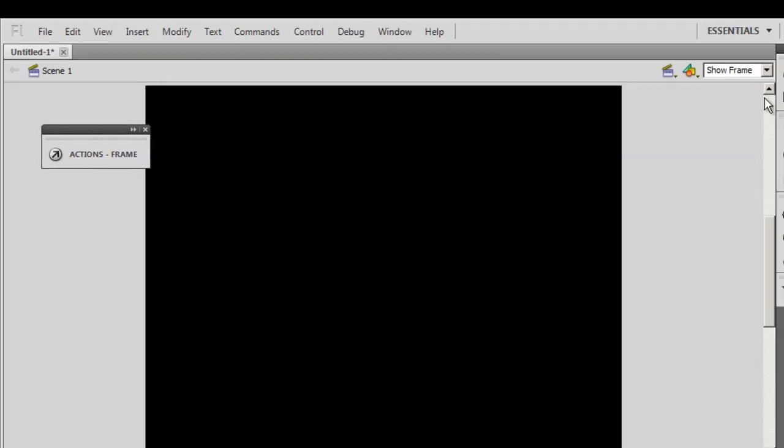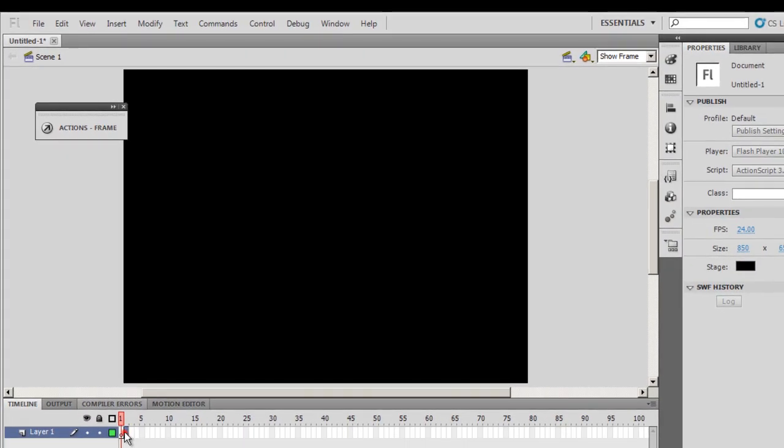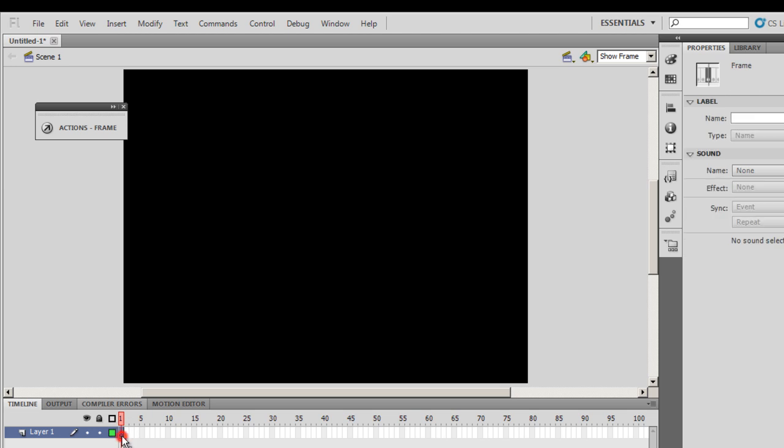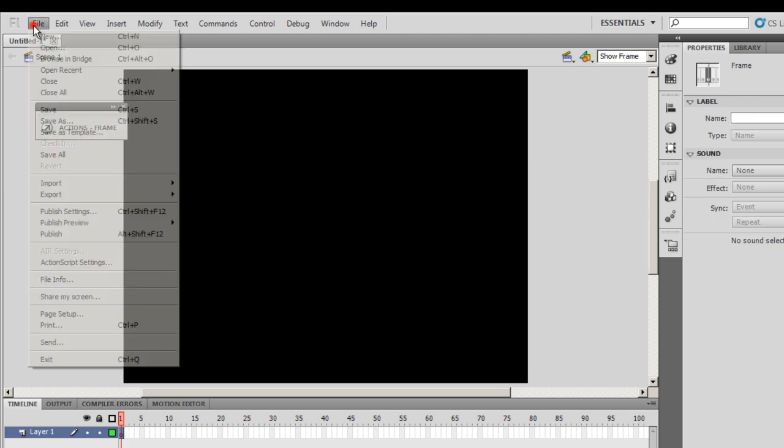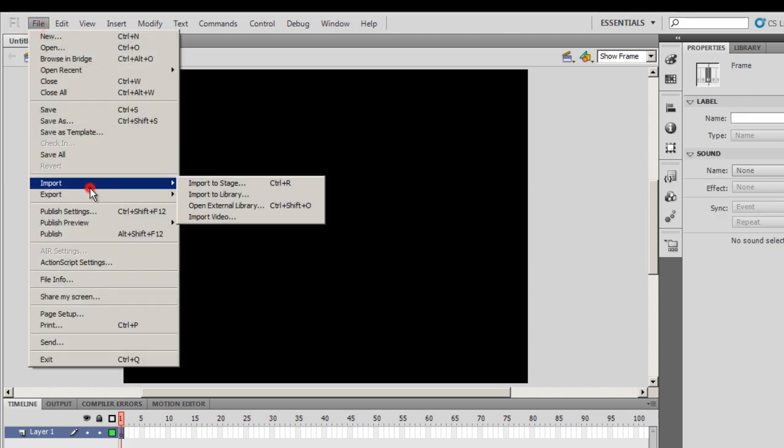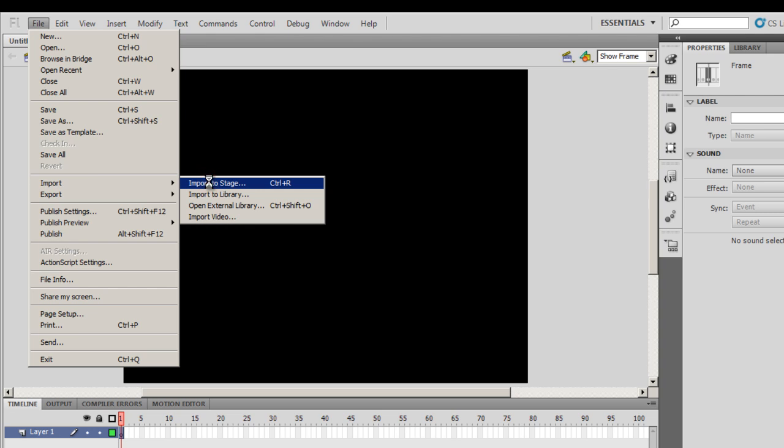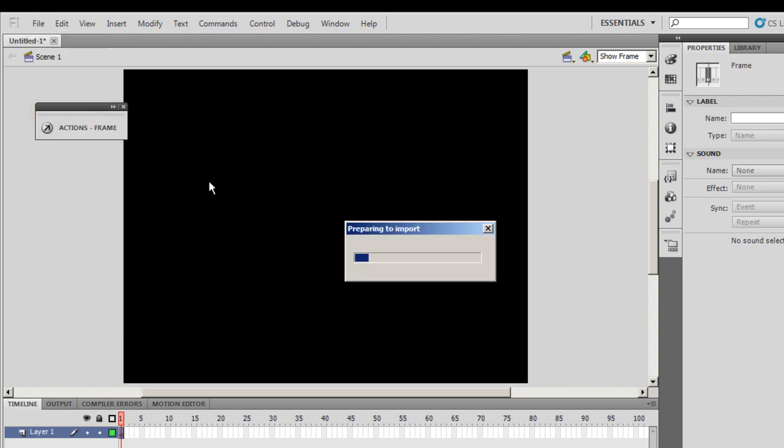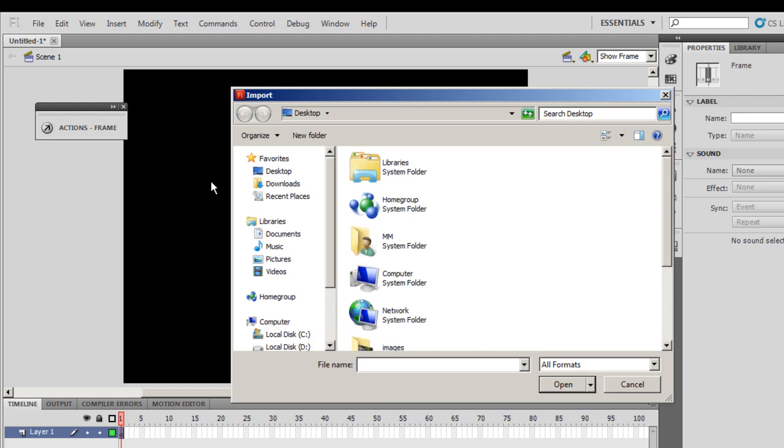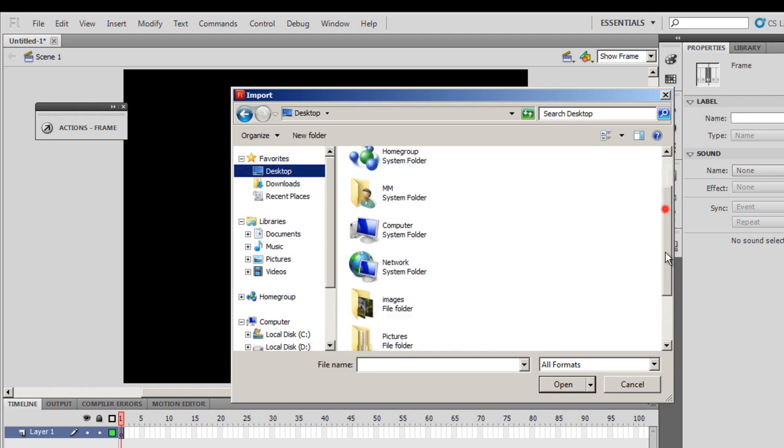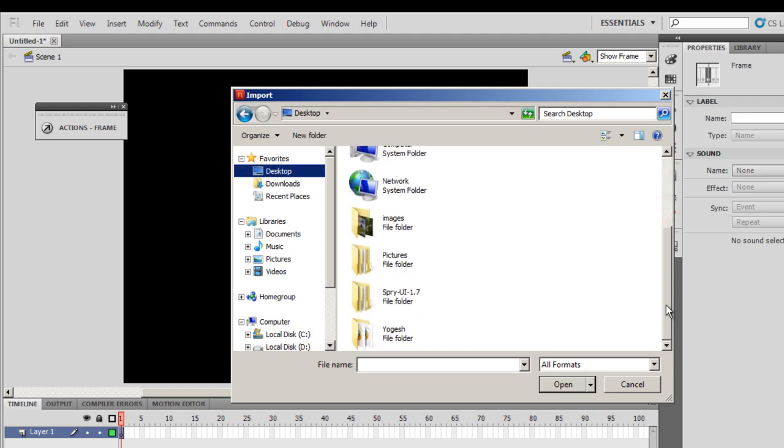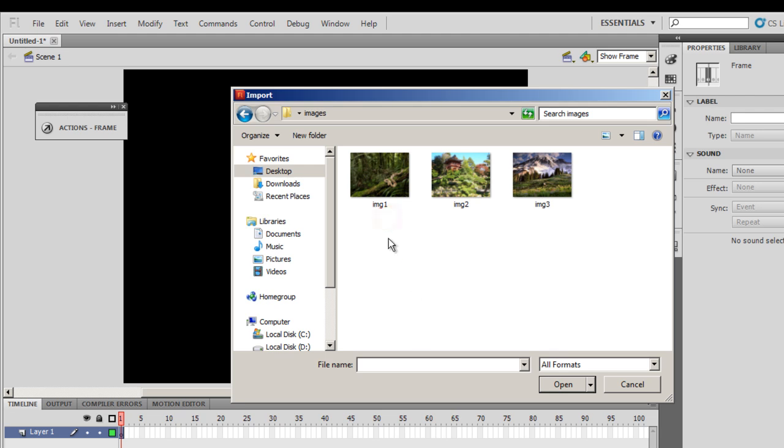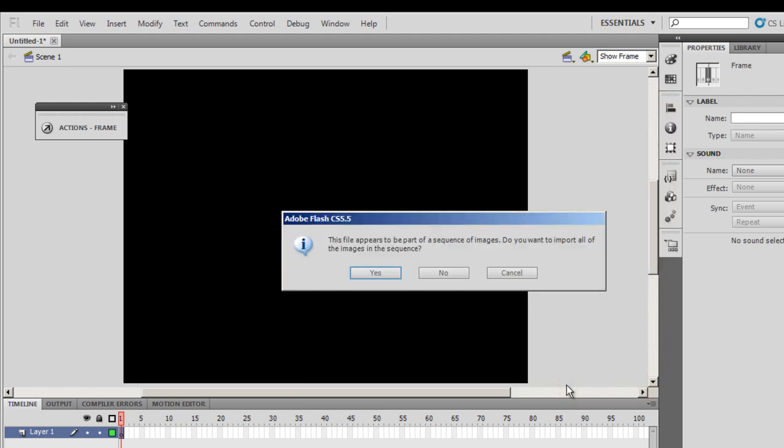Then I'll say show frame. Let me get in these three pictures in question. On layer one, the only layer, I'll say file, import, import to stage, and I'll locate the pictures. They are on the desktop inside a folder called images. I'll catch hold of the first picture, select it and then click on open.